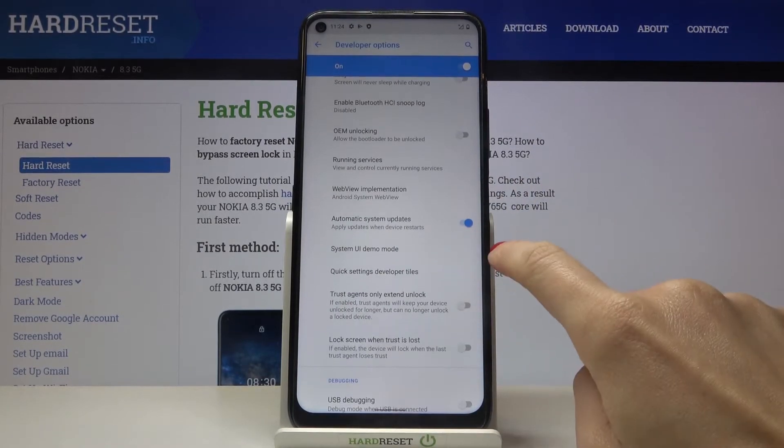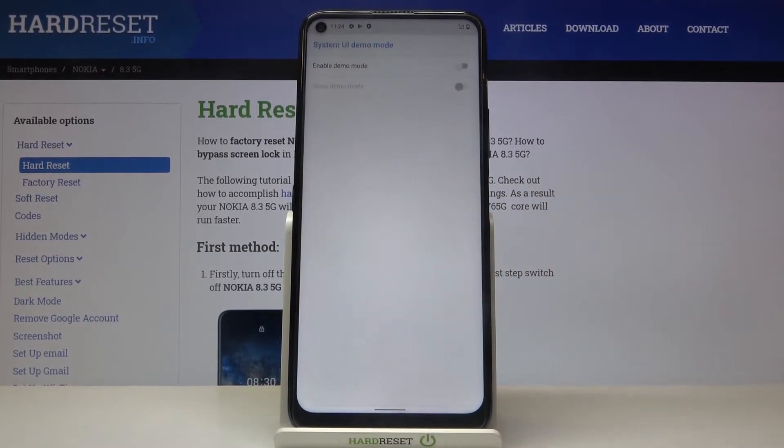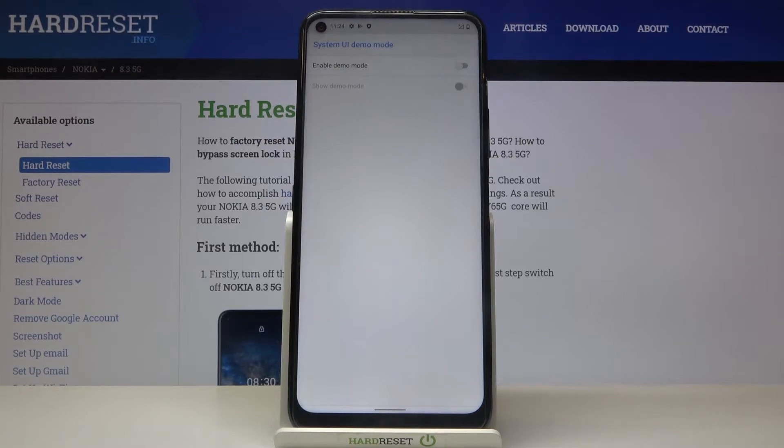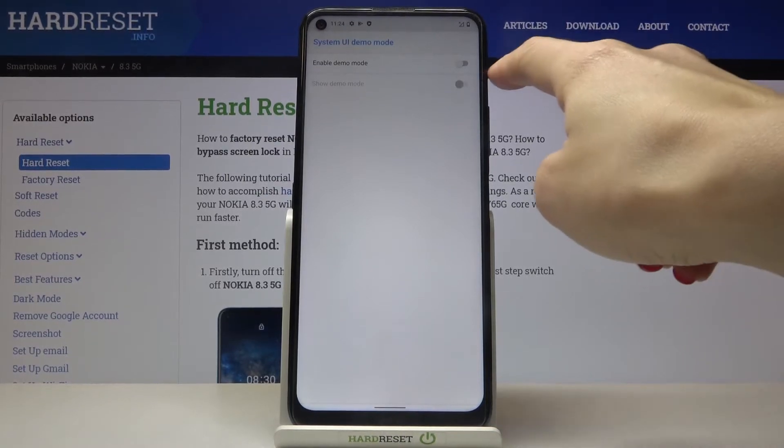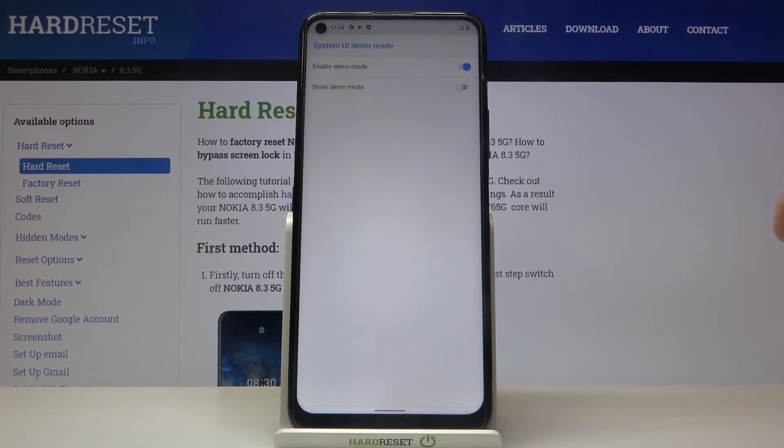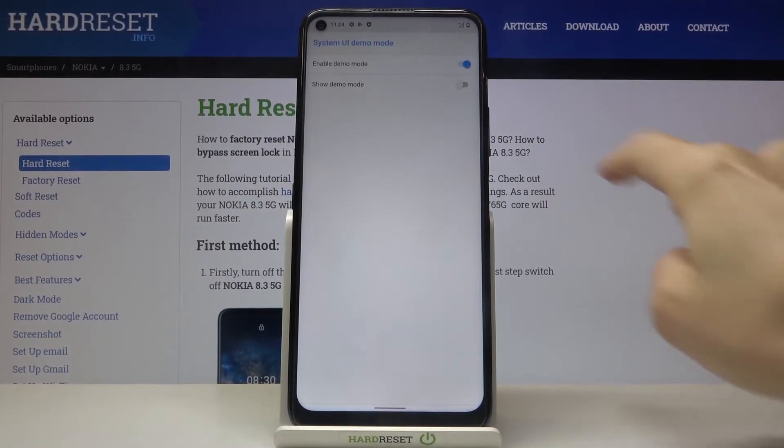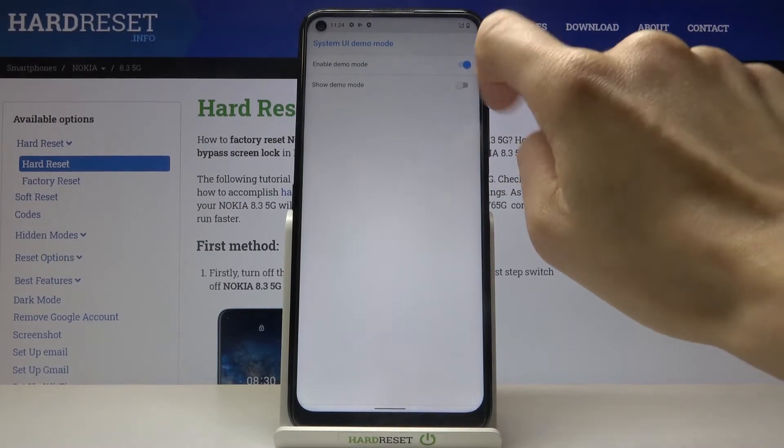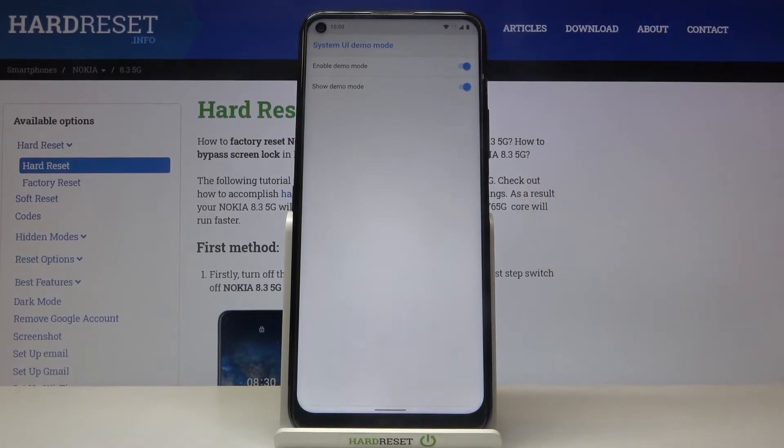Here you need to scroll a bit lower and under system demo mode you will be able to activate it by tapping on enable demo mode and if you'd like to show it as well just click on show demo mode and this is it.